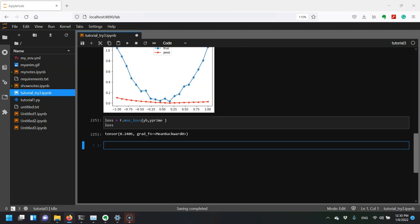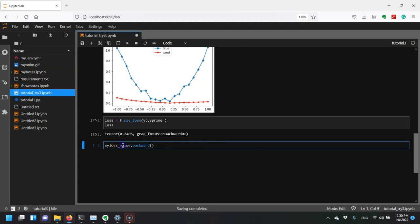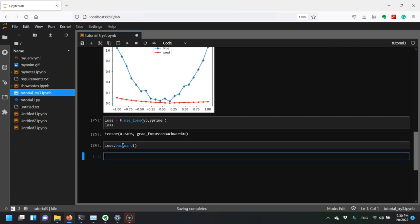Now what can we do with it? We can take the gradient with respect to that loss function by saying loss.backward. It automatically performed differentiation all the way back to the parameters of my network.